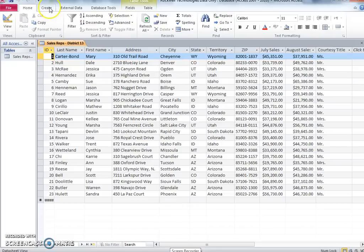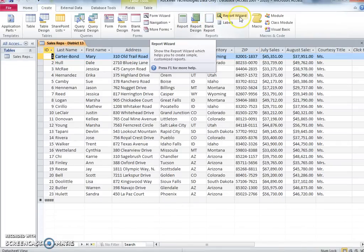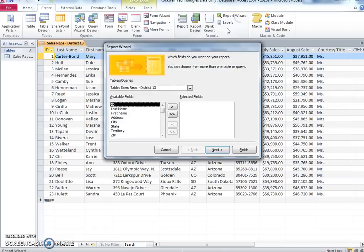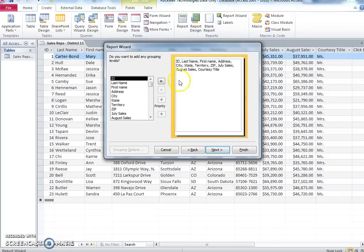Run the following report using Rockwell table: Last Name Report 1. Create a report using the report wizard. Include all fields. Do not group any of the fields.